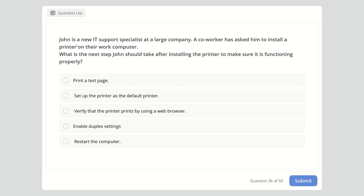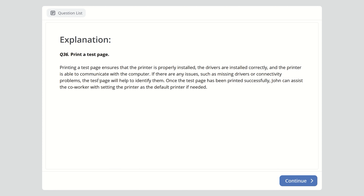Question thirty-six: A new IT support specialist has installed a printer on a co-worker's computer. What is the next step to make sure it is functioning properly? Options are print a test page, set as default printer, verify using a web browser, enable duplex settings, or restart the computer. The answer is print a test page. Printing a test page ensures the printer is properly installed, drivers are correctly installed, and the printer can communicate with the computer. If there are issues such as missing drivers or connectivity problems, the test page will help identify them.